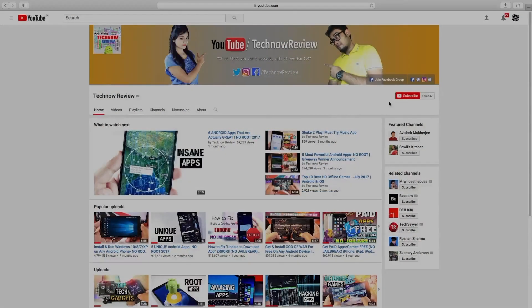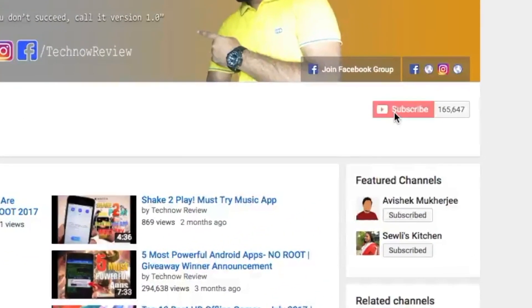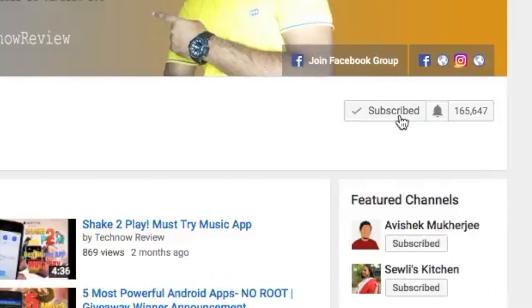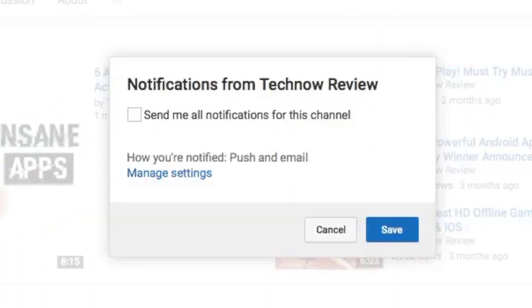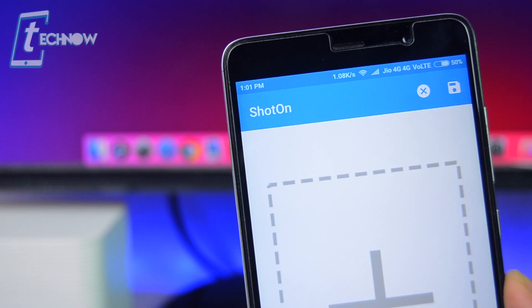Before starting this video, make sure to hit the red subscribe button on our channel and also press the bell icon beside it to get quick notifications of our new uploads.